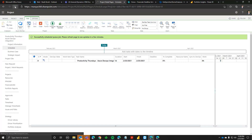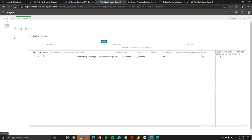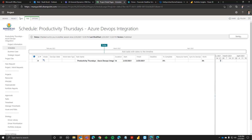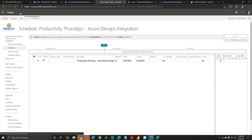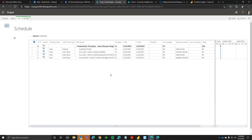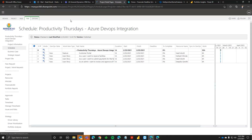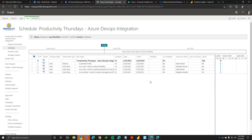Let me refresh to see if it's done. There we go — you can see our updates brought in. You can see what the current state is over in Azure DevOps, what type of work item it is, the task name for that feature or user story, and who it's currently assigned to.